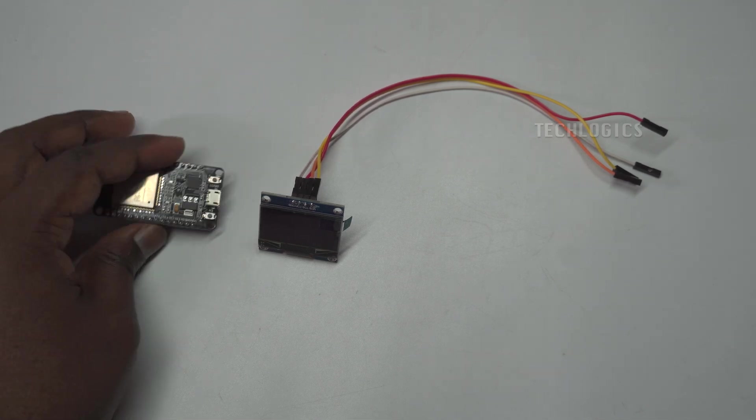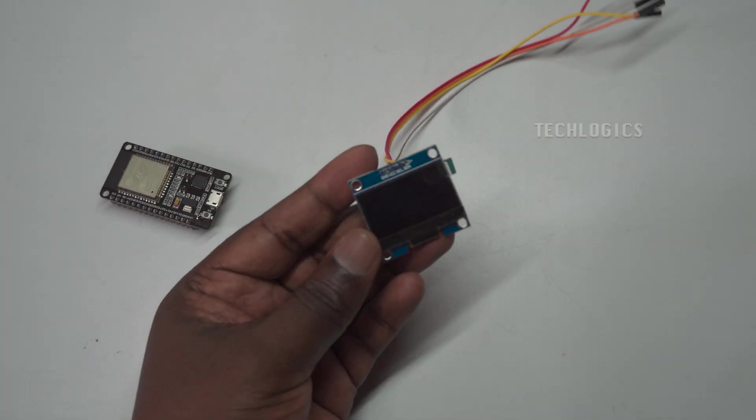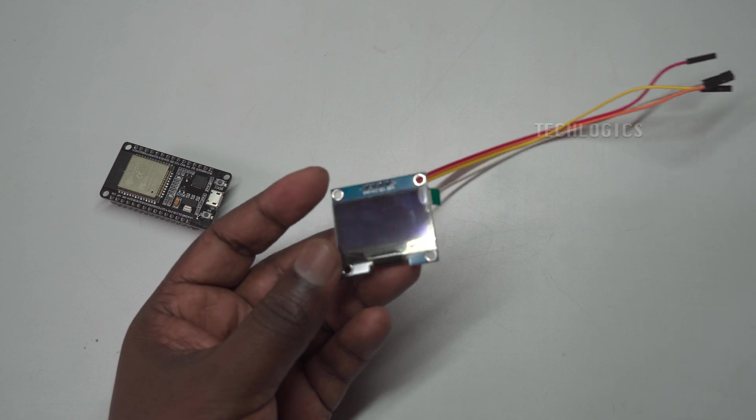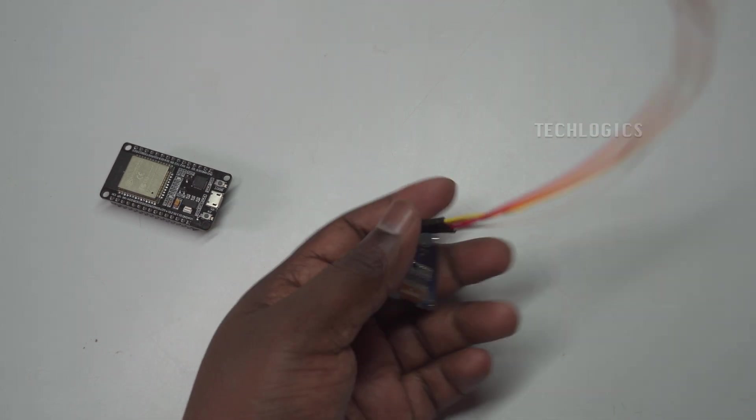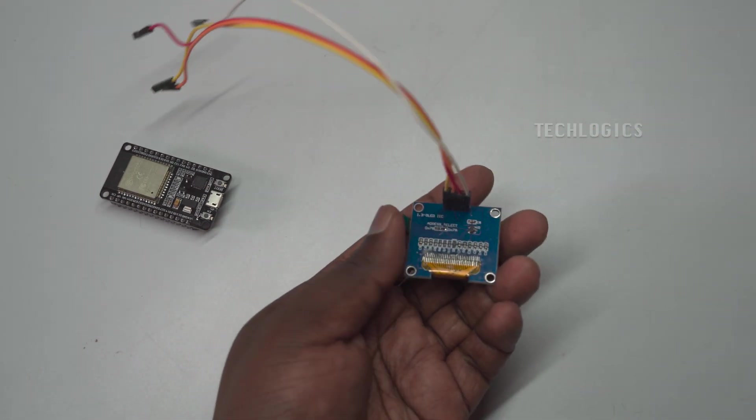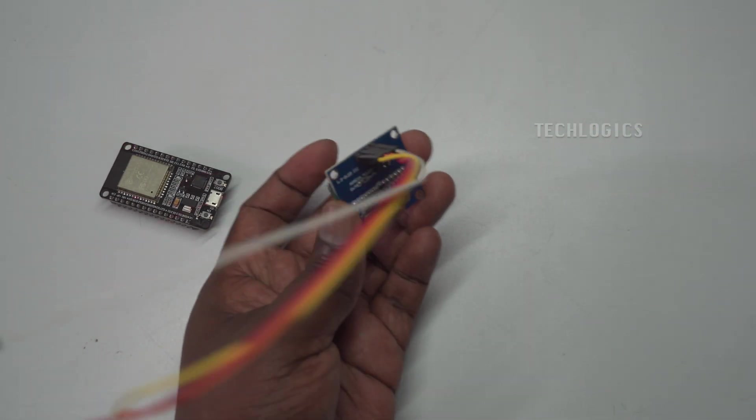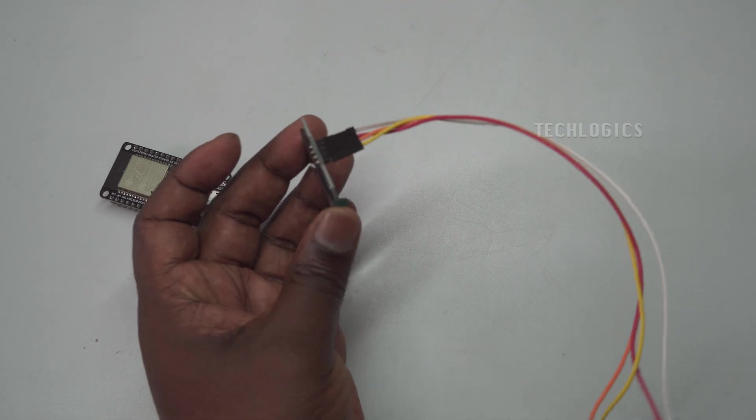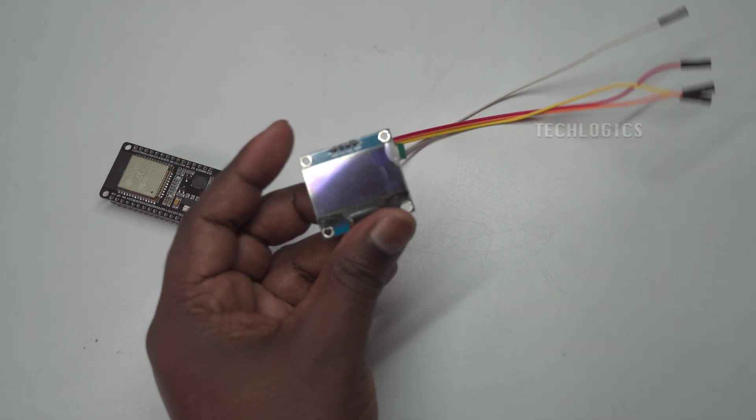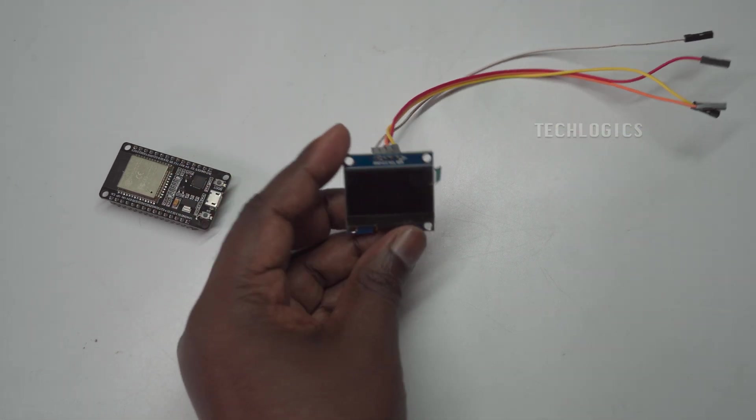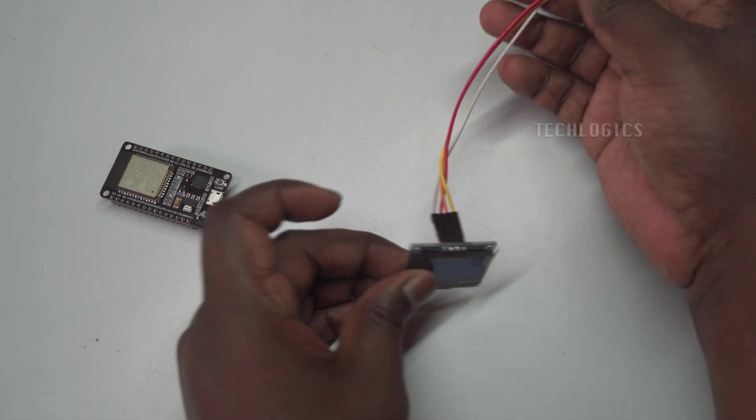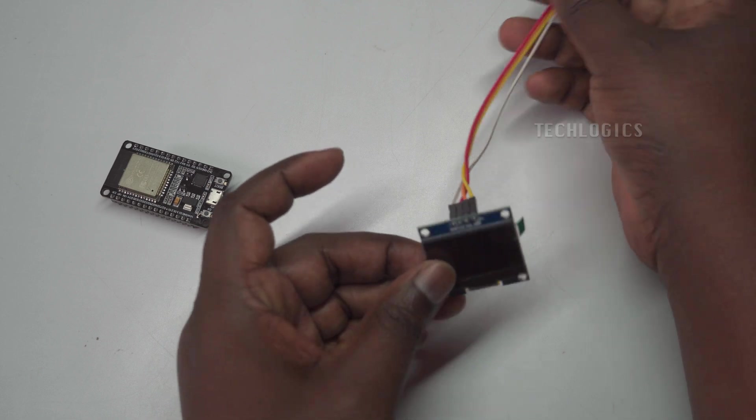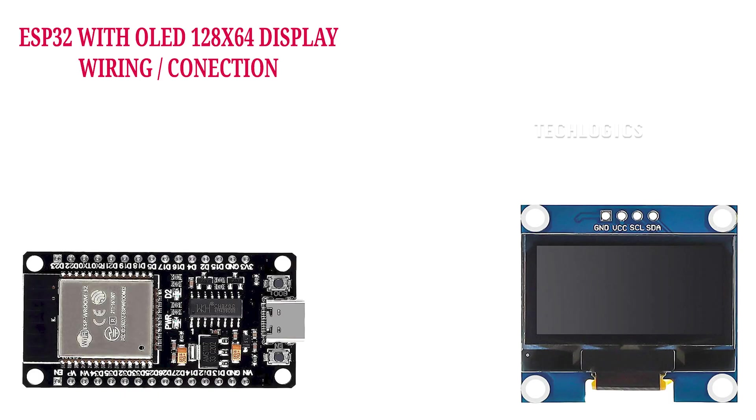For this project, we will use an ESP32 NodeMCU and a 128x64 OLED display that communicates with the ESP32 over the I2C protocol. The OLED display requires connections for power and data communication, which are easy to set up with the ESP32.